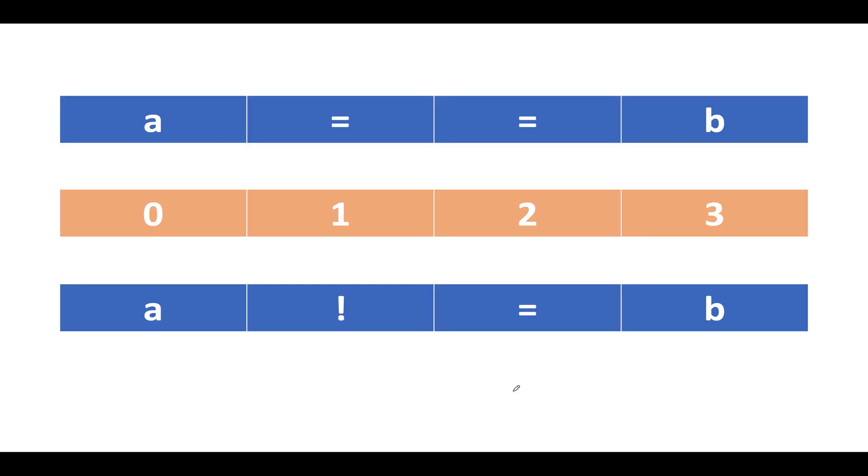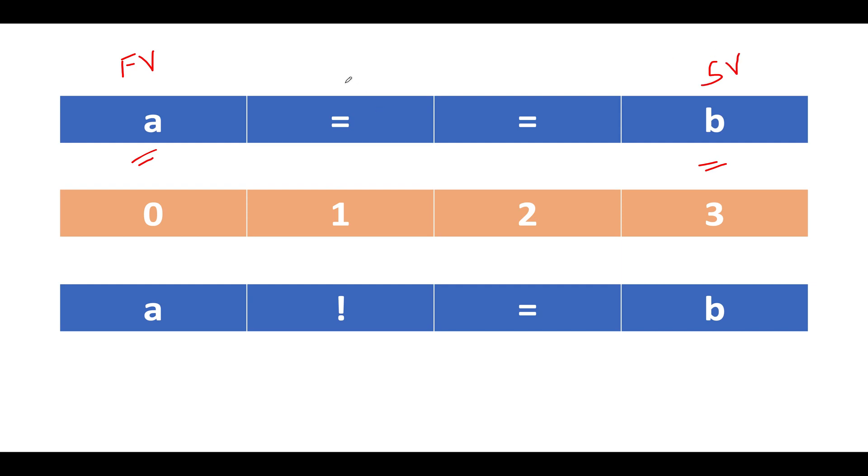You are given an array of equations. The equations are of this format: the first character represents the first variable of the equation, the last character represents the second variable of the equation, and the middle two characters represent whether these two variables are equal in nature or not.